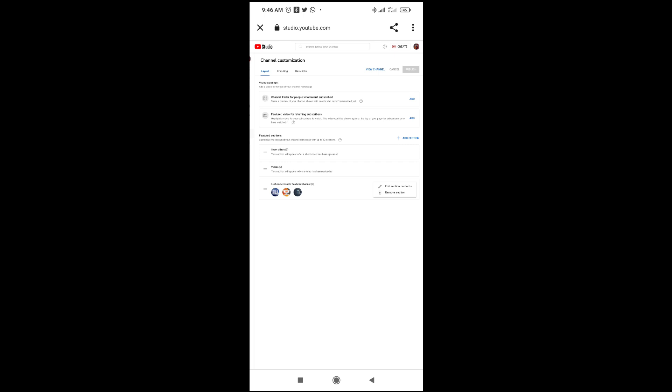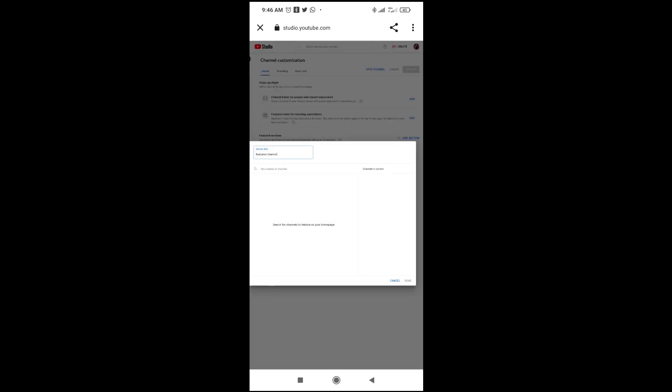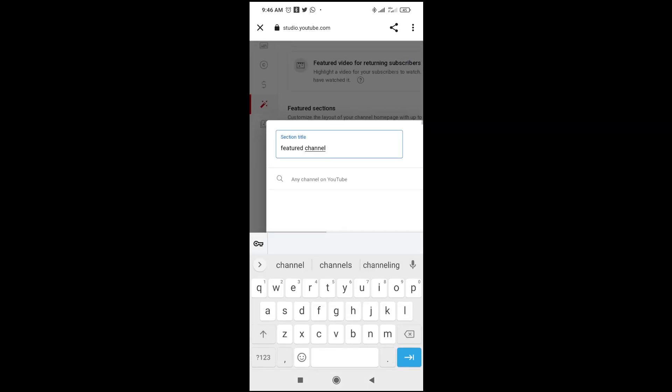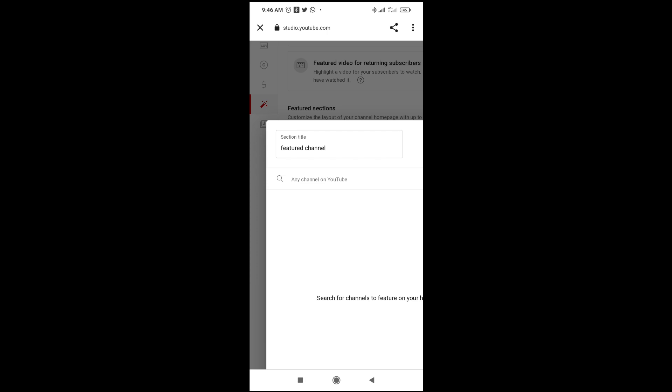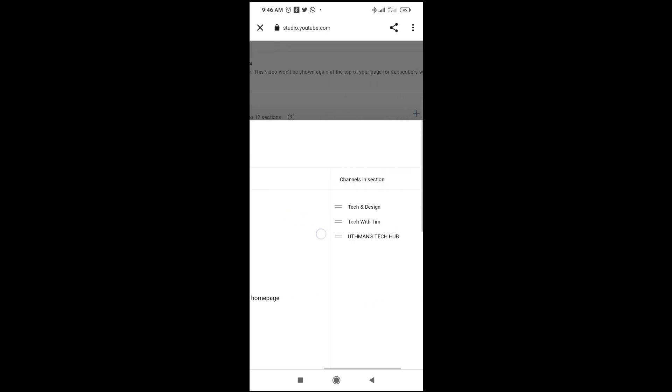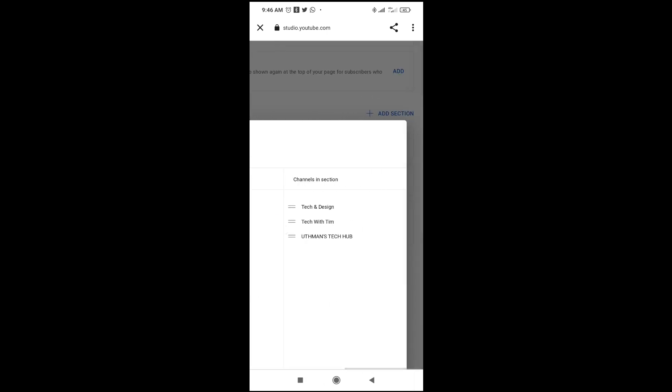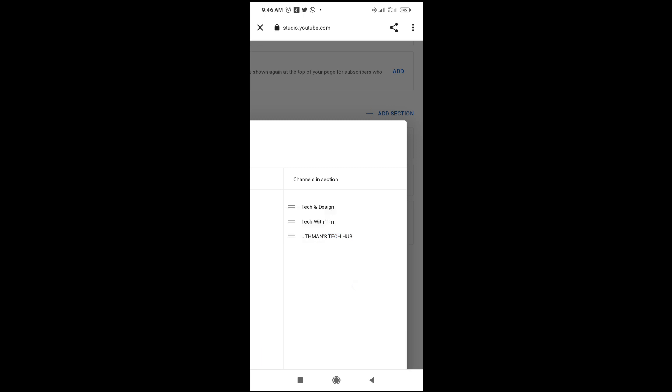Or if you want to remove one or two of these, you can just click on edit section content. As you can see right here, here are those three channels which I've added. You can then remove any of it by clicking on delete. Click on it and you'll see this delete button. You want to remove another one? Click on it, delete.